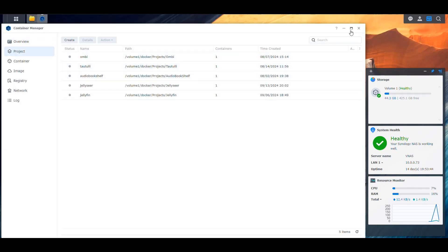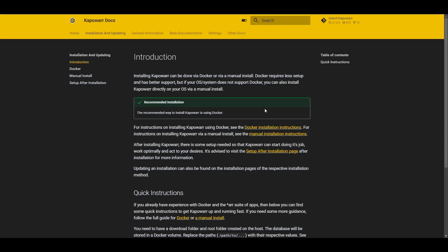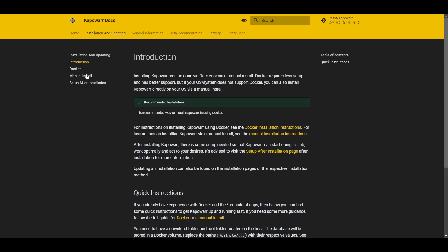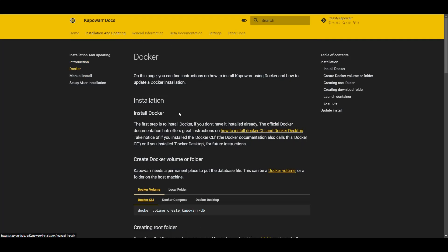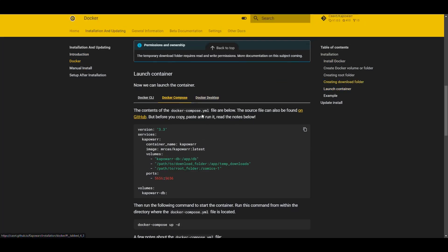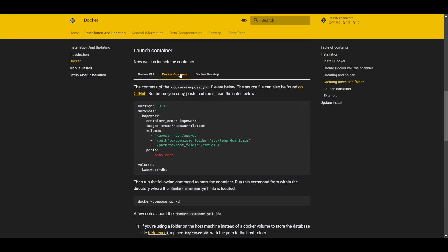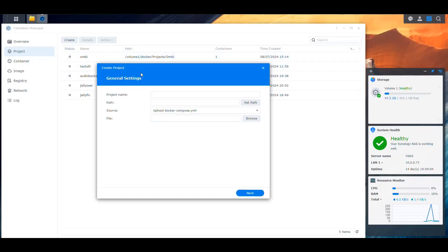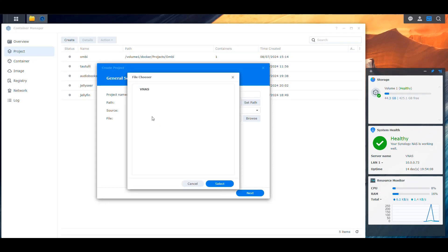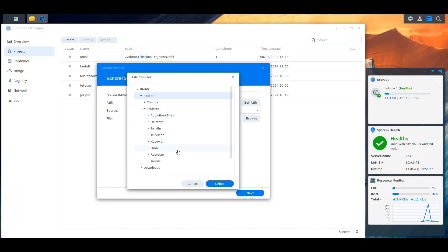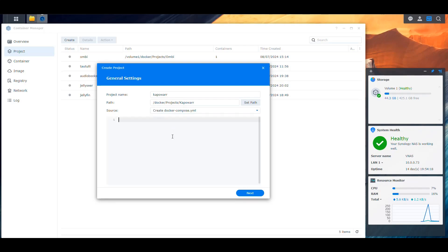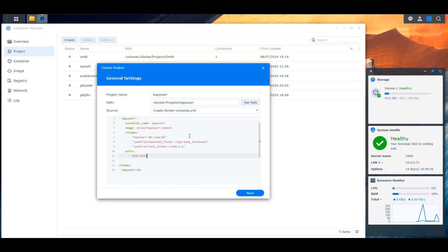And once we have those created in here, then we're good to start working on the project. And we're going to go back into the documentation here. We're going to go into the Docker setup. Docker compose. We copy this. And then we're going to go here. We're going to create a new project. We're going to name this Kapowar. We're going to say that we're going to use the path for the Docker projects, specifically Kapowar.